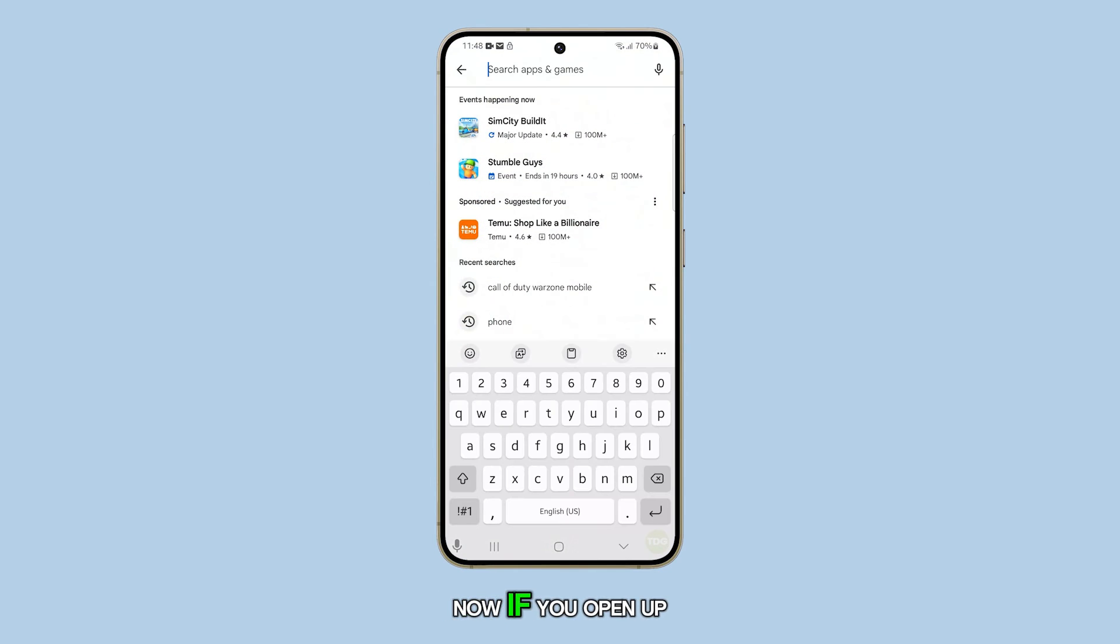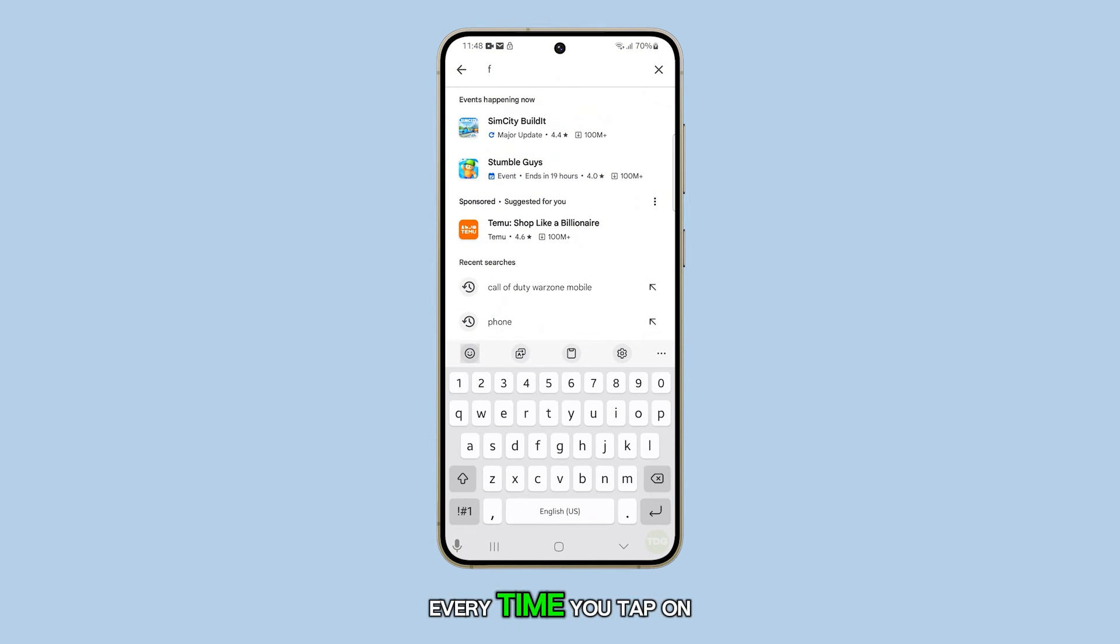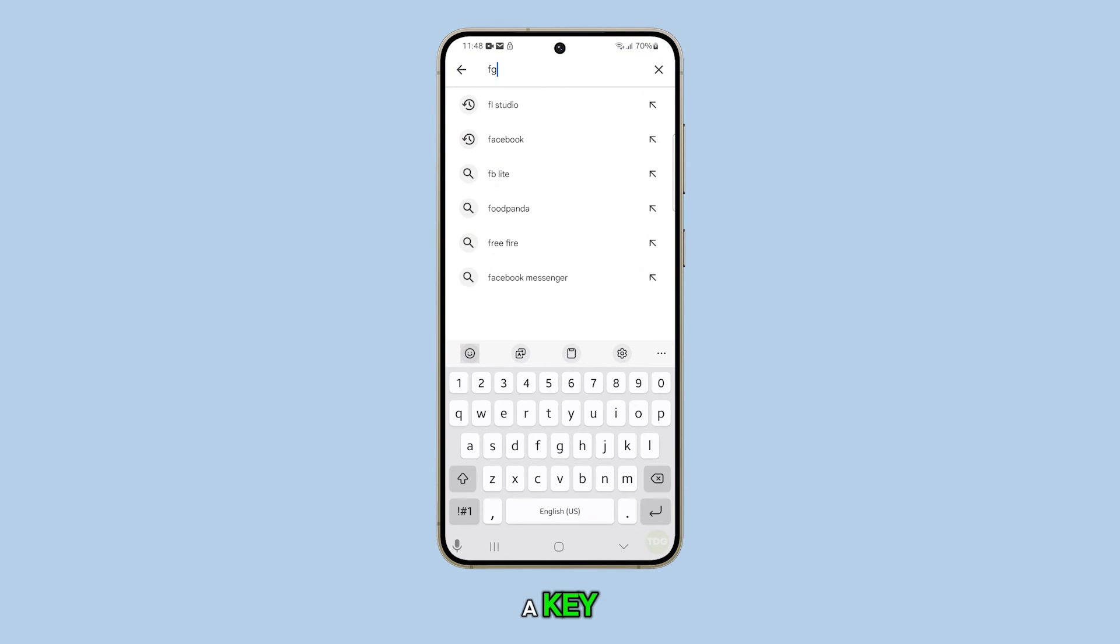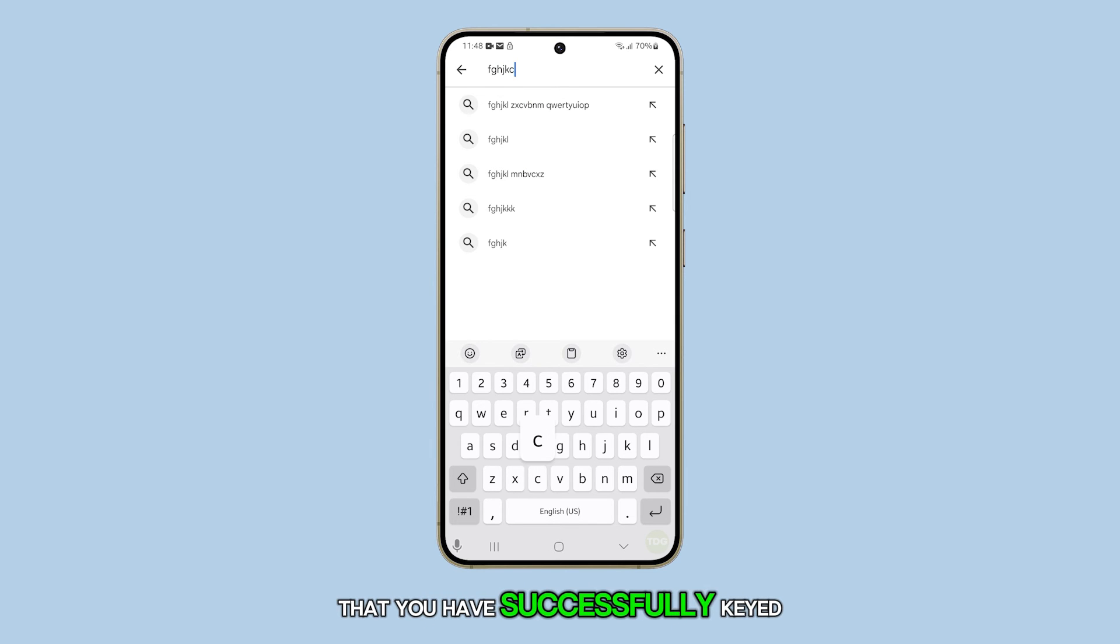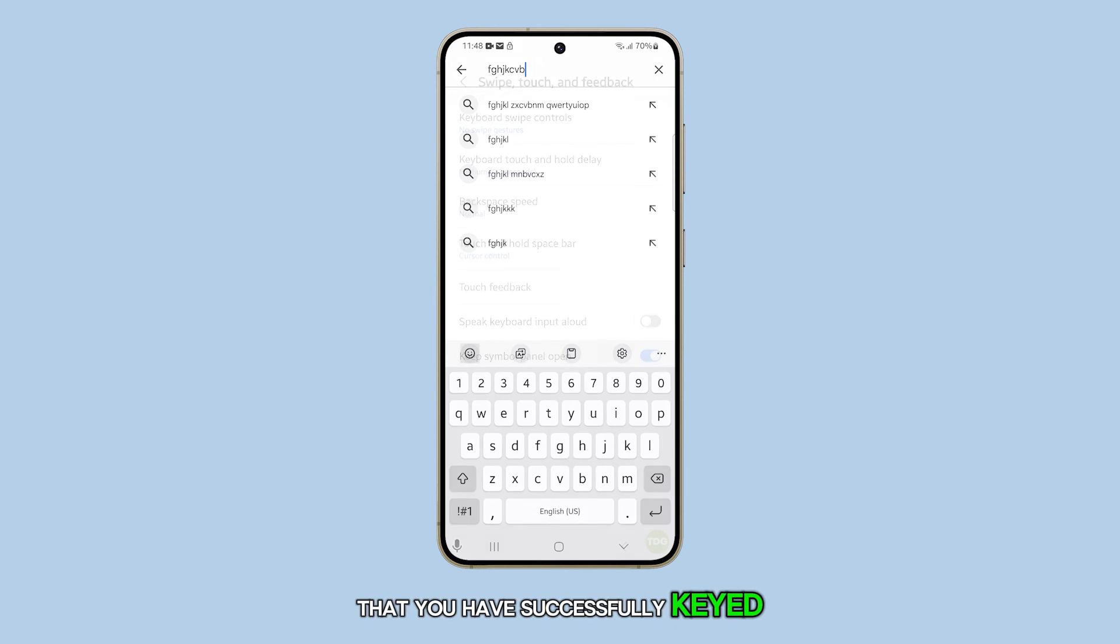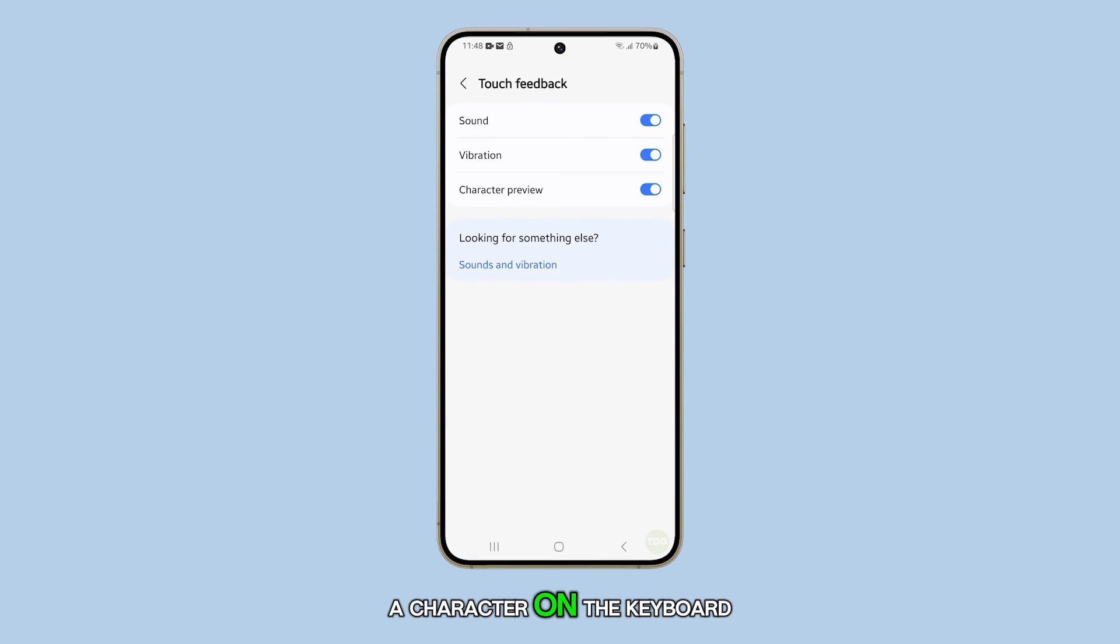Now, if you open up your keyboard, every time you tap on a key, the phone will gently vibrate to give you the feedback that you have successfully keyed in a character on the keyboard.